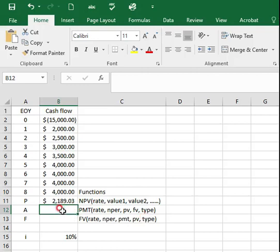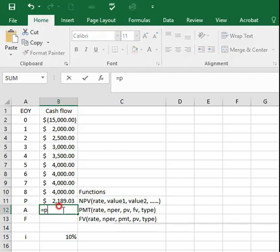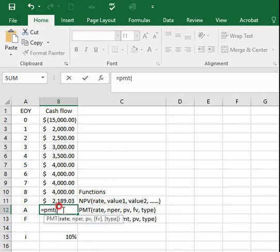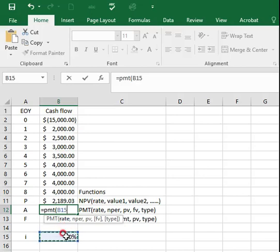Now, let's calculate A. To calculate A, type equals PMT and open bracket. Select B15 for the interest rate instead of typing 10%, comma.